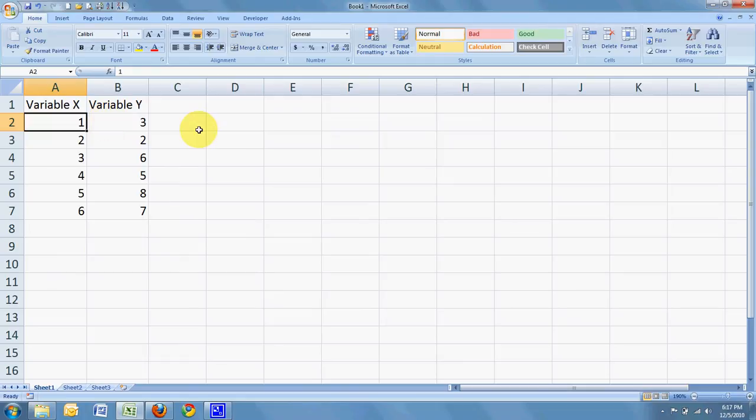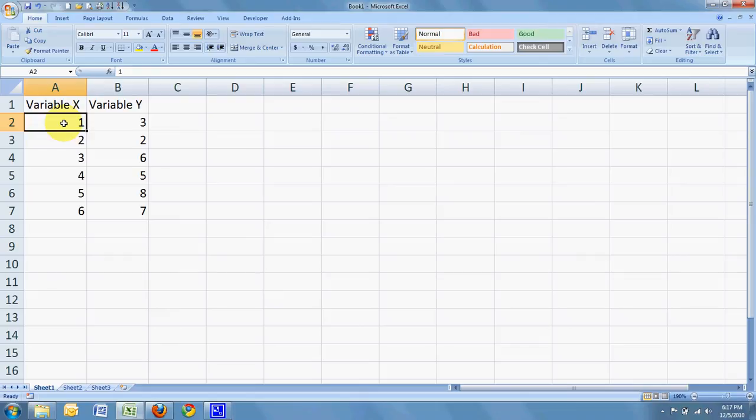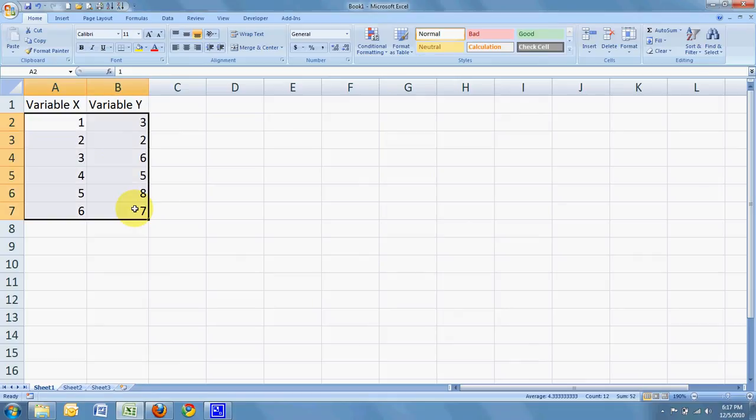So we're all ready then to make our scatter plot. All I need to do is select the data. I'm going to start at the first X value. There are lots of ways to select data, but I'm just going to move down to the last value, hold the shift key, and then left click to select the whole range of data.